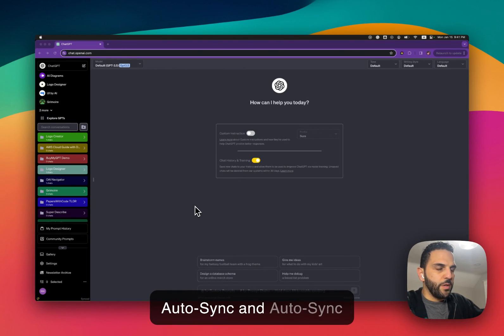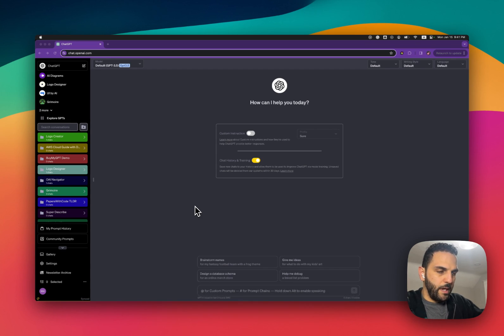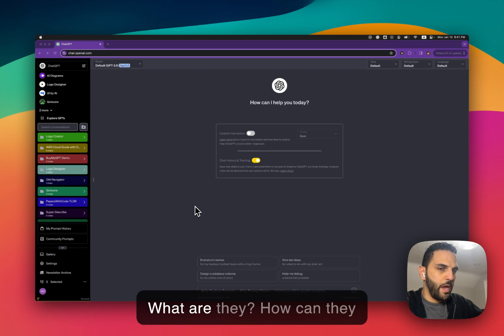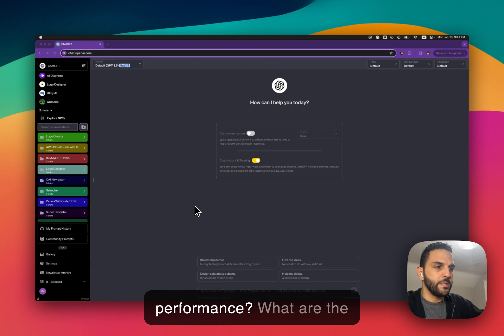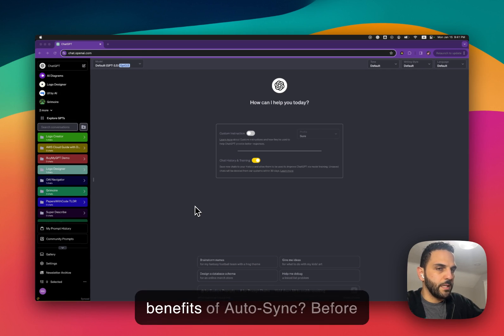Okay, so in this video I want to talk about Autosync and Autosync count. What are they, how can they help you improve the performance, and what are the basically benefits of Autosync.